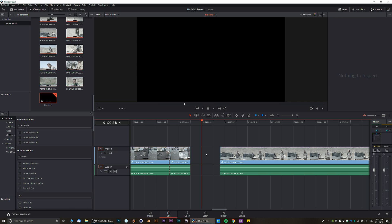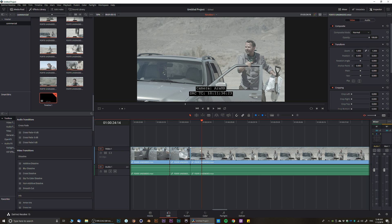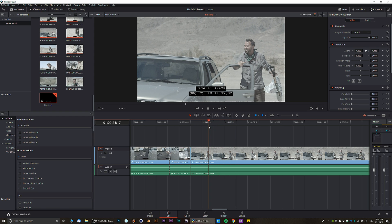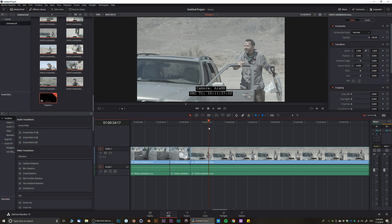However, if you just want to delete a clip without moving your entire timeline, Backspace is going to delete that clip and nothing is going to move. So depending on what you're editing, there are different techniques for that.